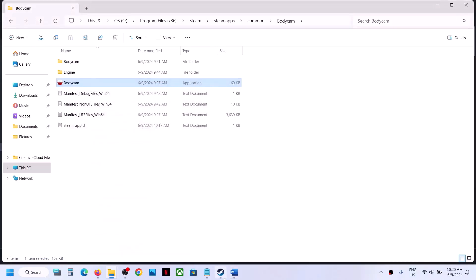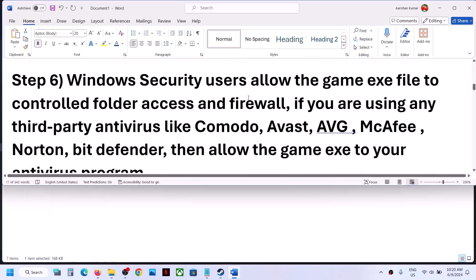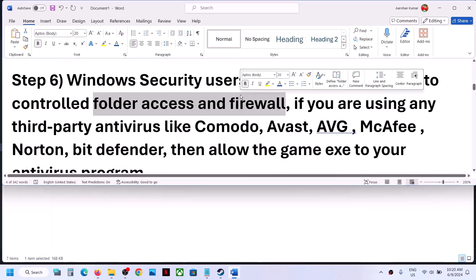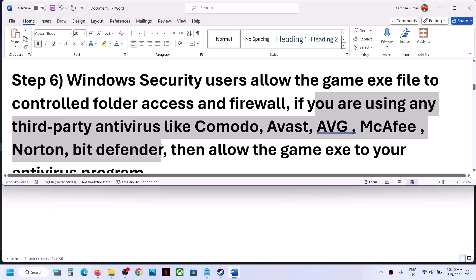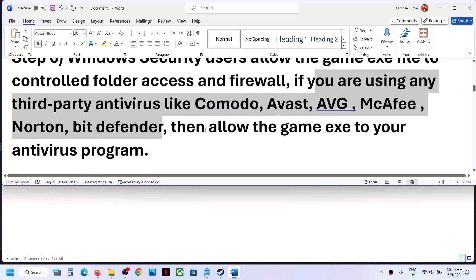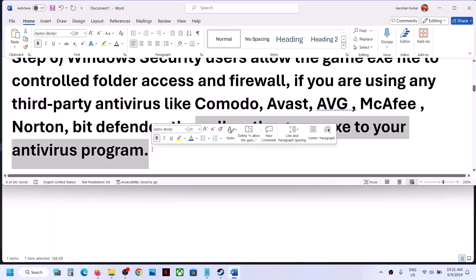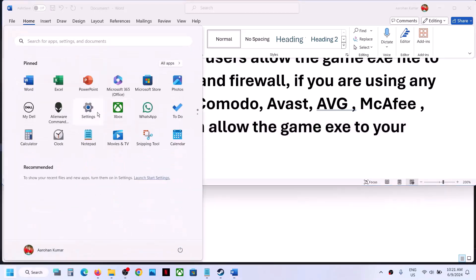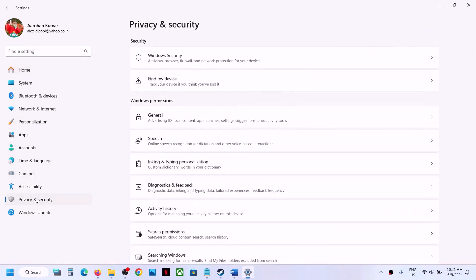The next step is to allow the game .exe file through Windows Security. If you are using any third-party antivirus such as Comodo, Avast, AVG, McAfee, Norton, or Bitdefender, allow the game .exe file in your antivirus program. For Windows Security, go to Windows Settings and then Privacy and Security (Windows 11) or Update and Security (Windows 10).